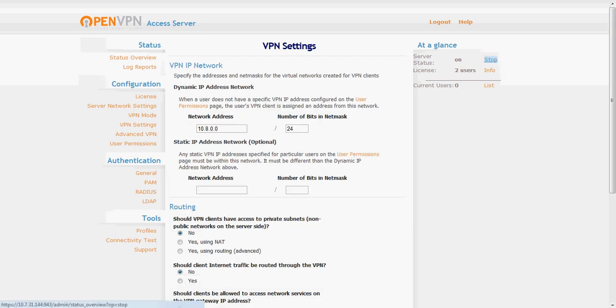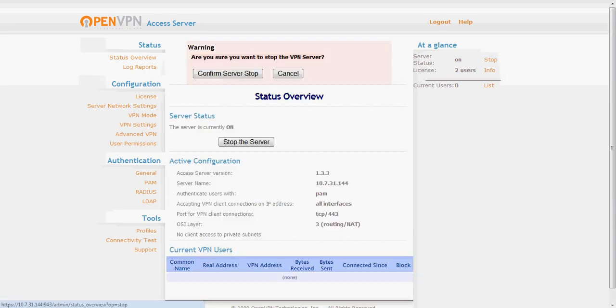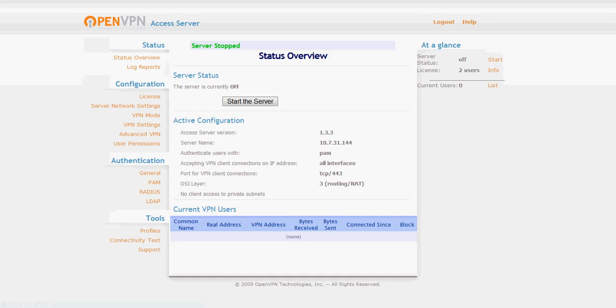Now I like to stop the server before I enable routing. You don't have to do that but it's just something I feel better doing.